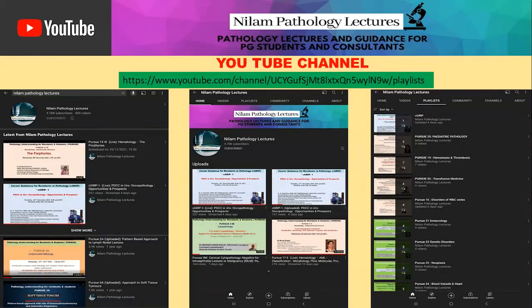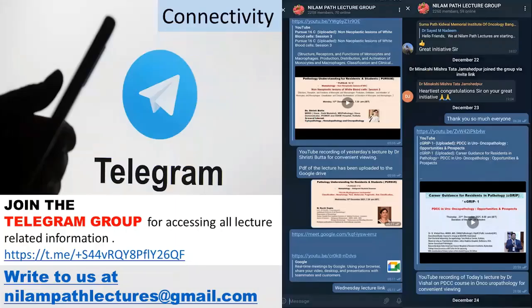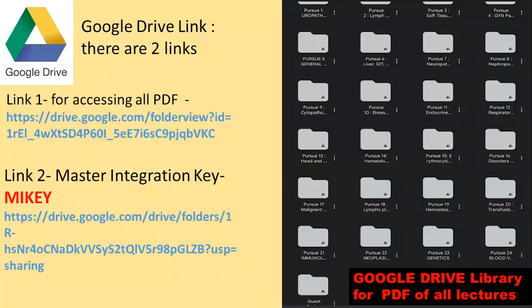All our lectures are available on YouTube. We also have a Telegram group which you can join and access all lecture-related information. We have the Google Drive where PDFs of all lectures are available, and you have the master integration key by which you can navigate between the Google Drive and YouTube.